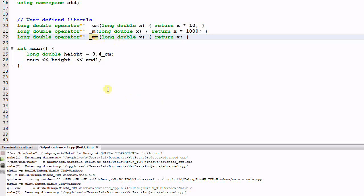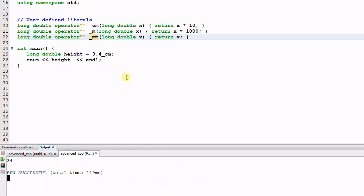In the main function, I define height equal to 3.4 underscore cm, which means it is 3.4 centimeters. And then I print out the height. Let's run the program. It prints out 34. So the centimeter value is translated into millimeter value.